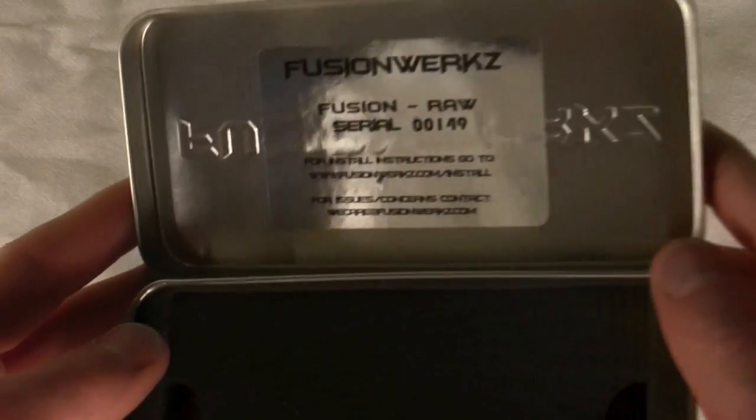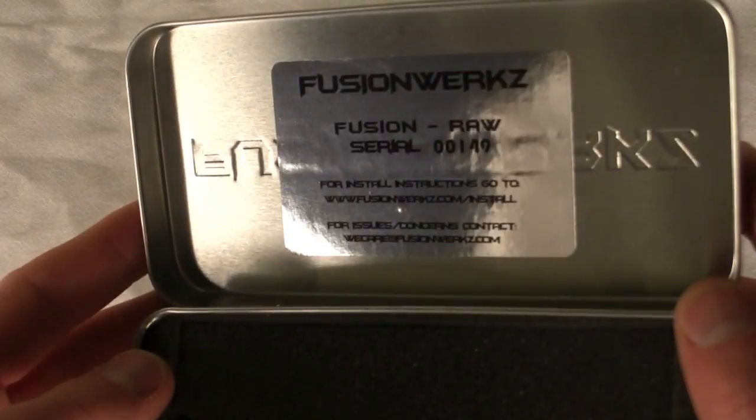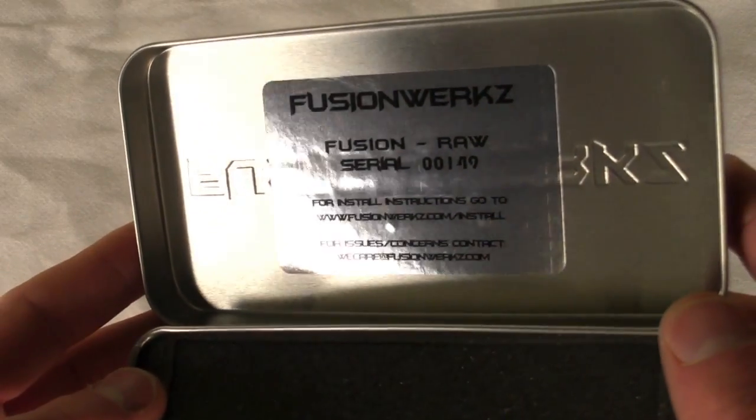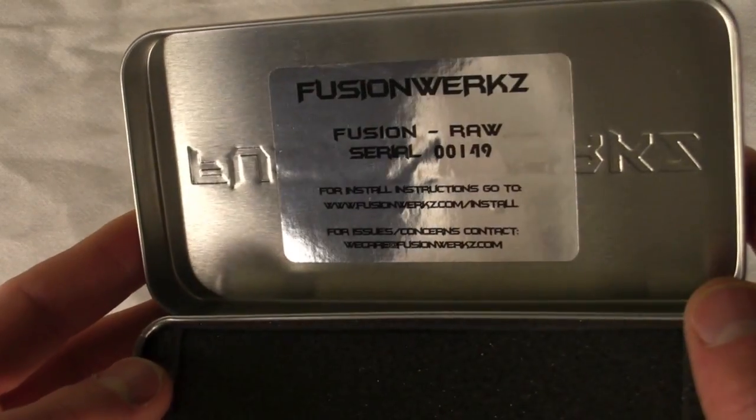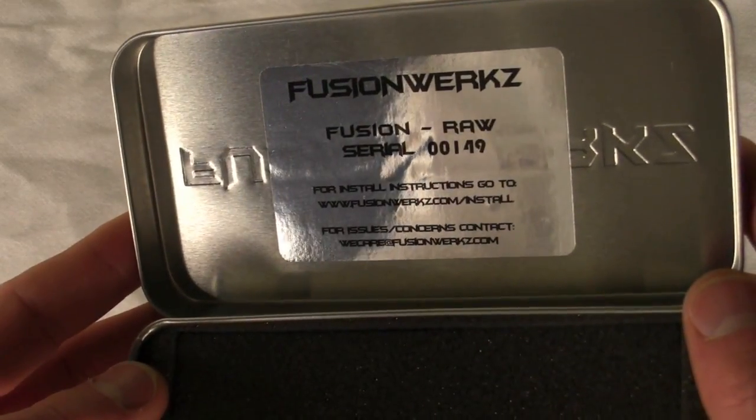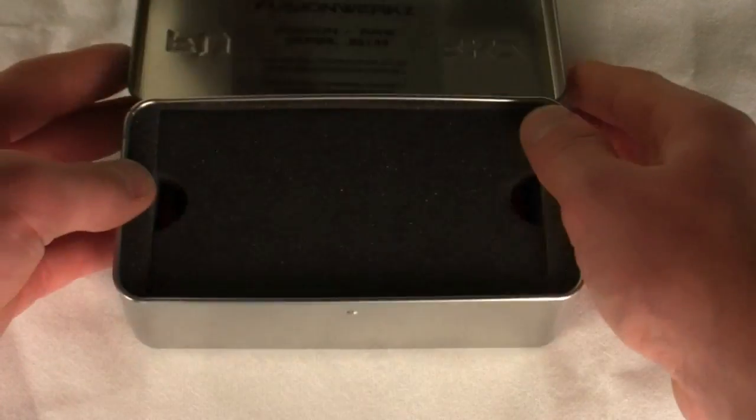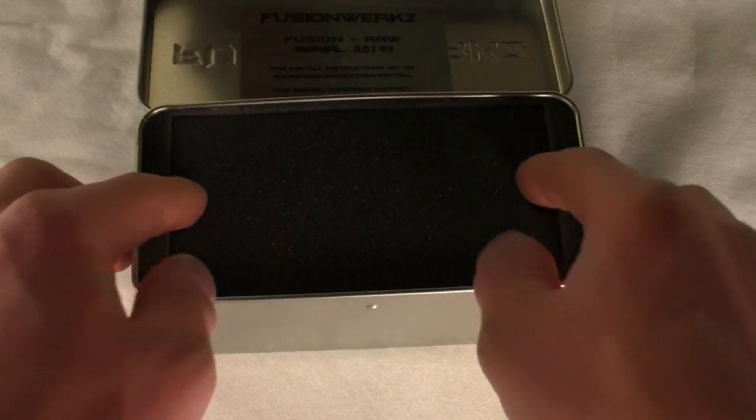No instructions are included, rather than the instructions in the case, so you just go to fusionworks.com slash install, and they hook you up.